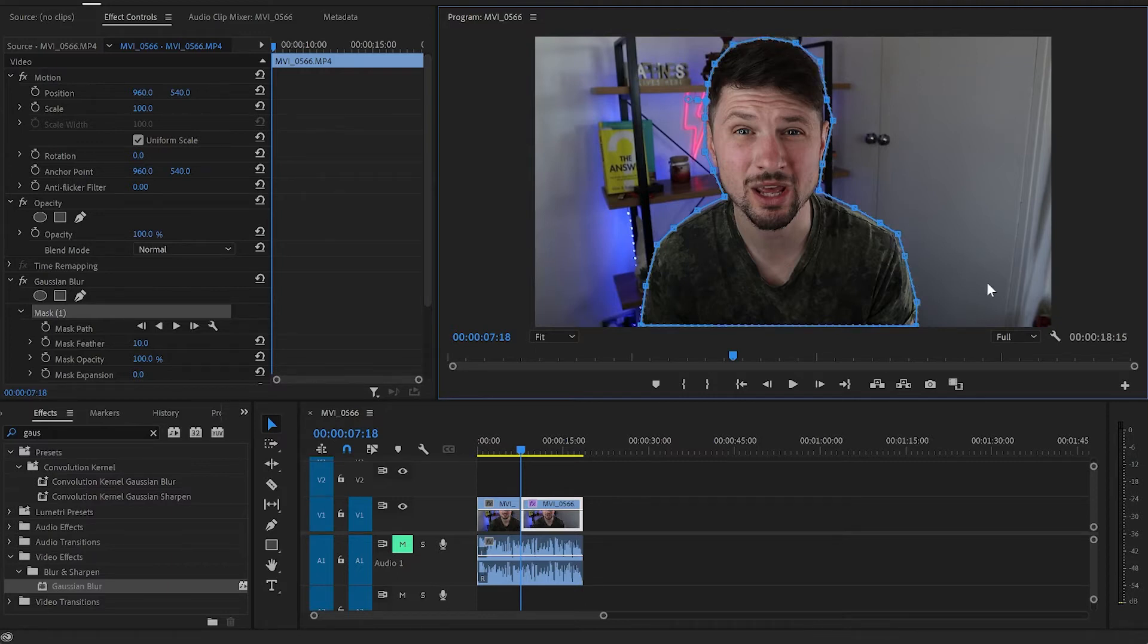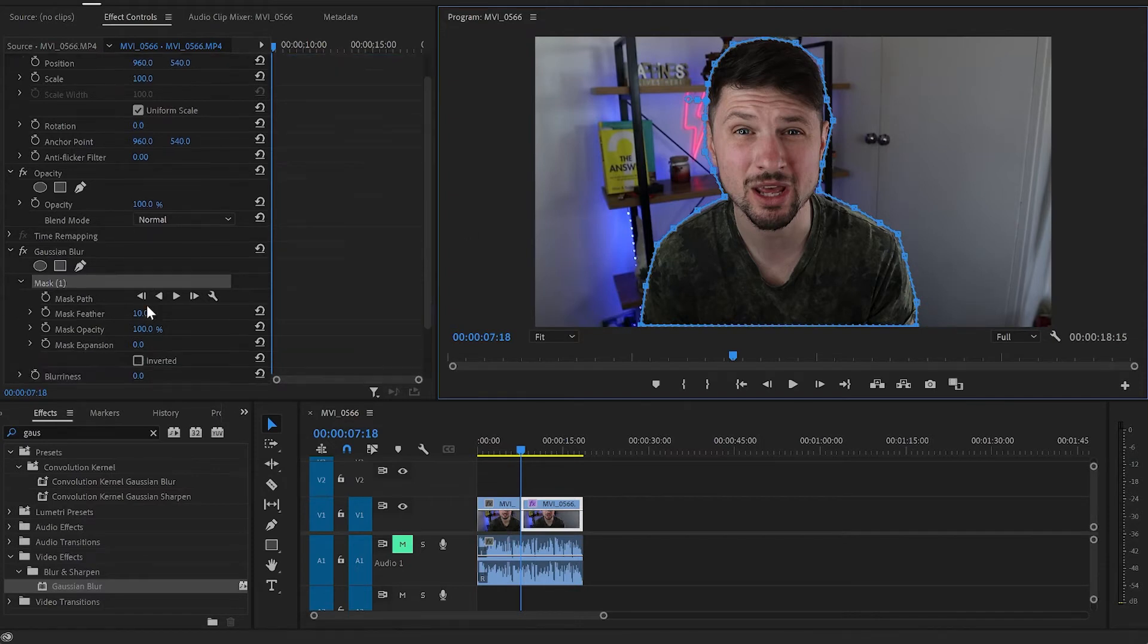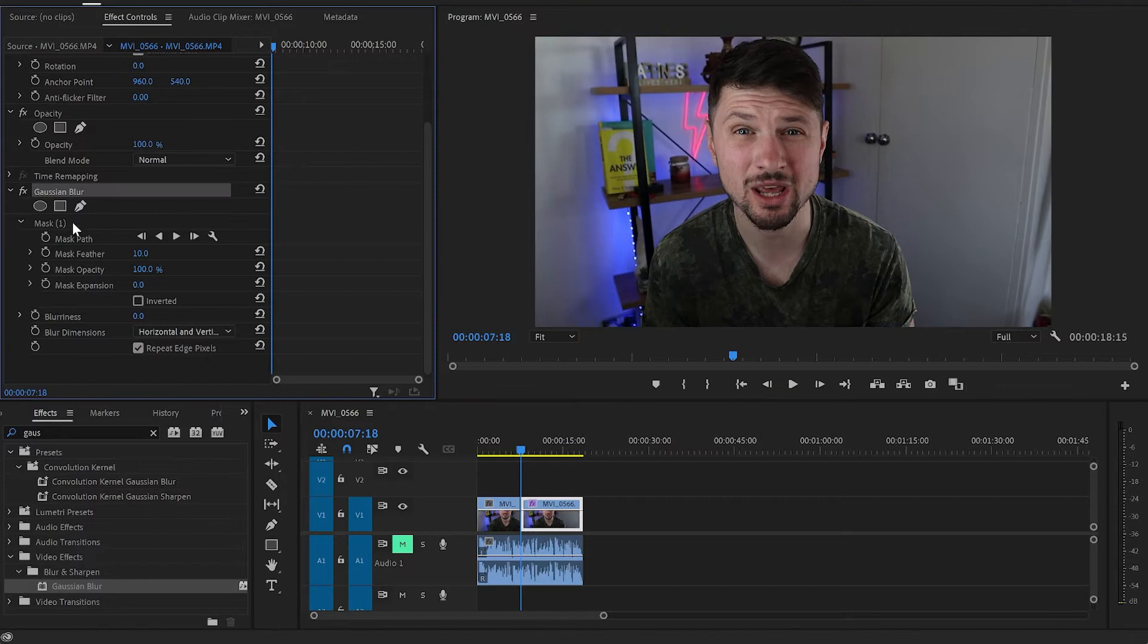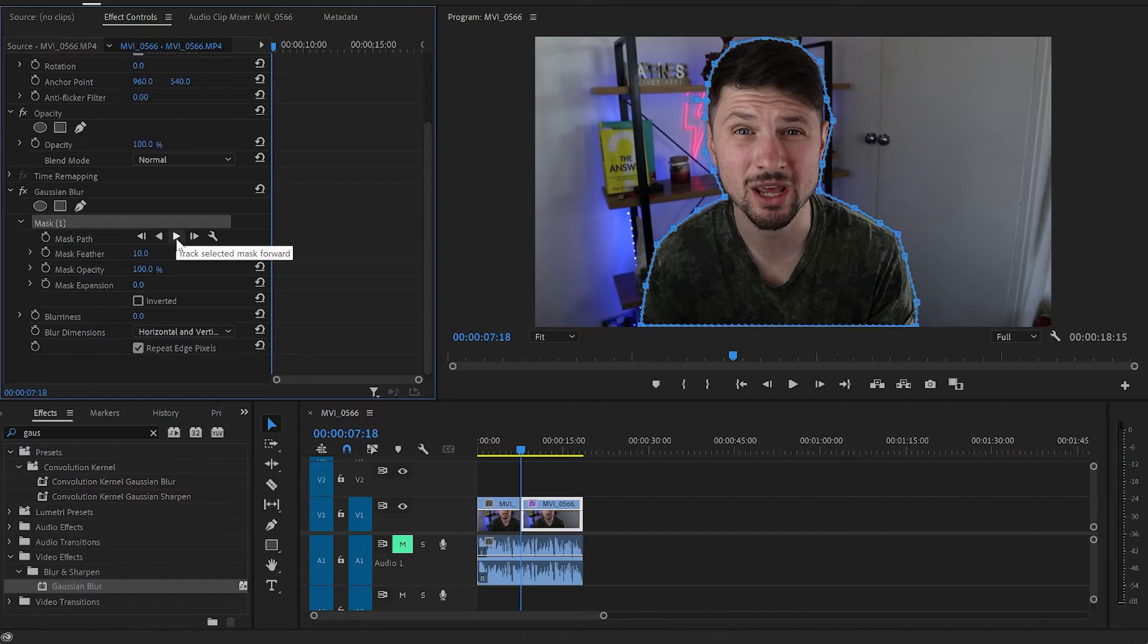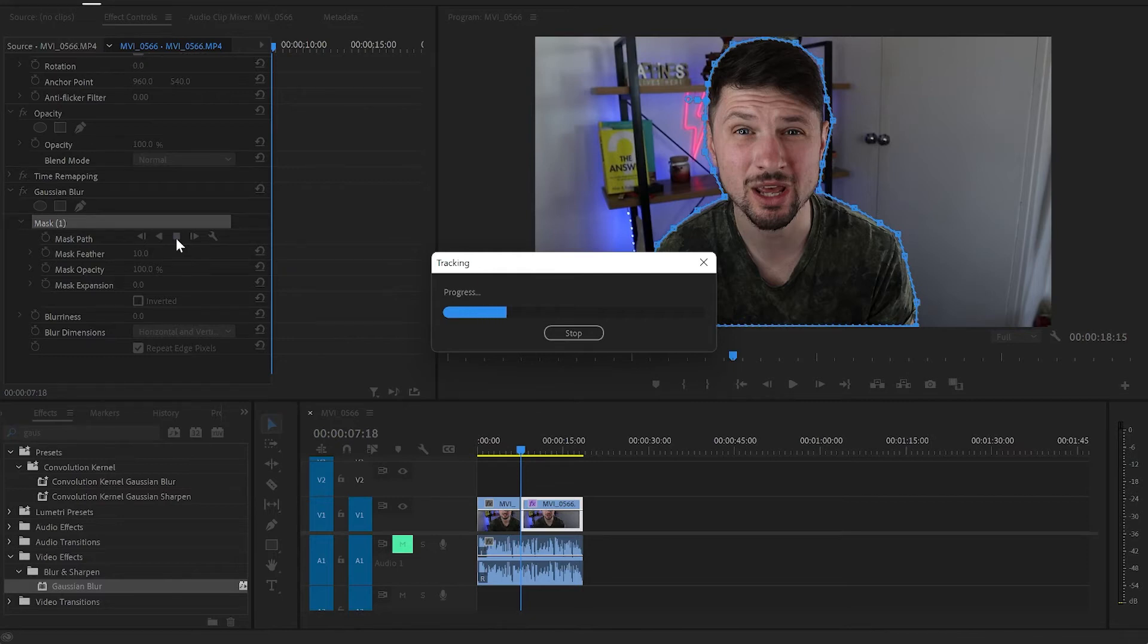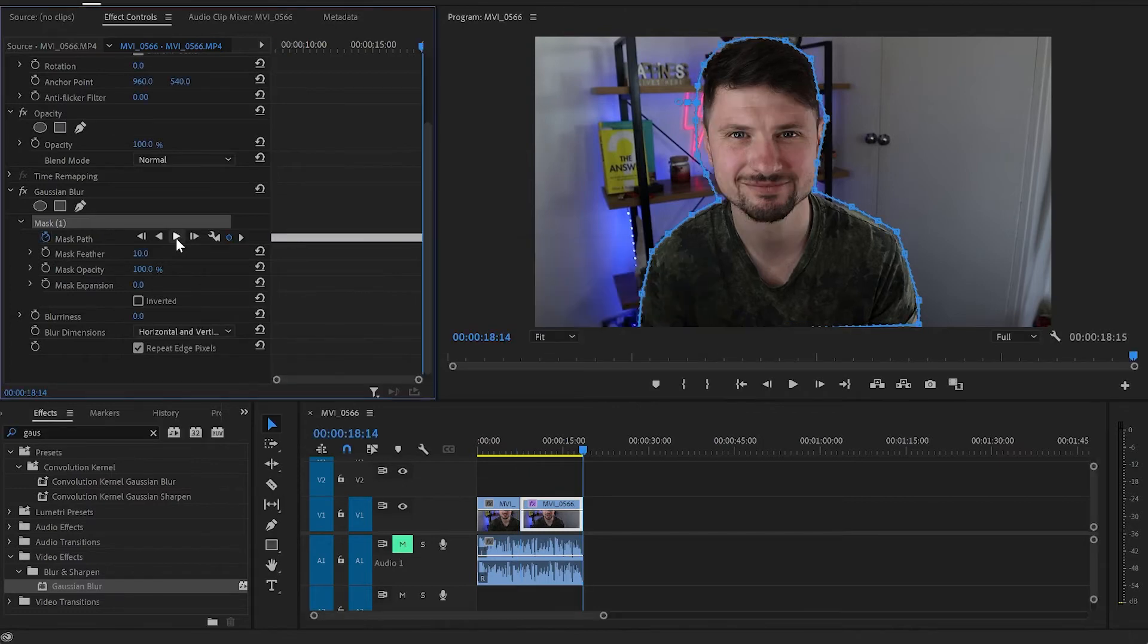And now when the mask is done, the next thing I'll do is go back to the effect control panel and go down to the Gaussian Blur effect, go to mask, click on it, and then go to mask path and click on to track selected mask forward. I'll click on it and this will automatically track the mask for the rest of this video. And again because it's going to take a while I'll come back when the tracking is done.